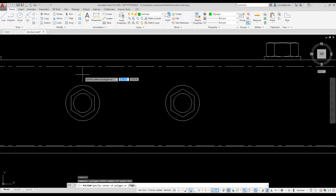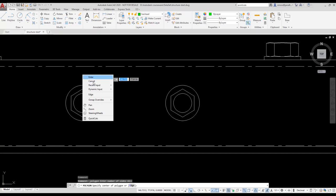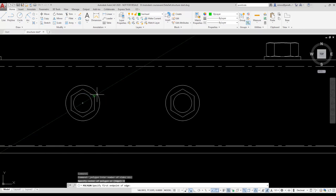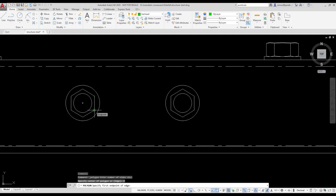I right-click to select the Edge option. That uses an edge as the option to place and define the polygon size.